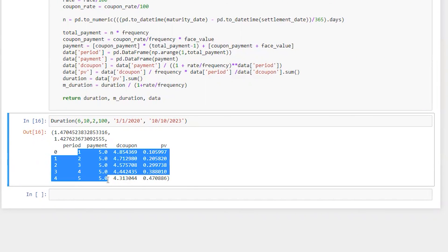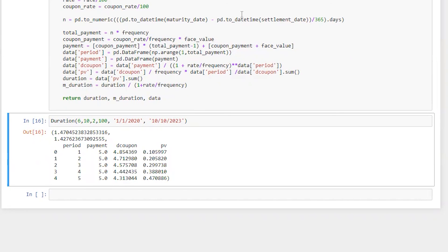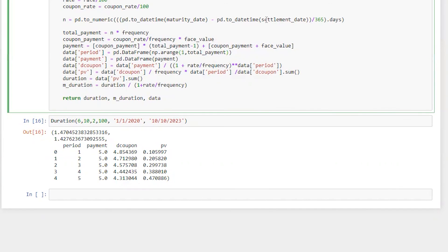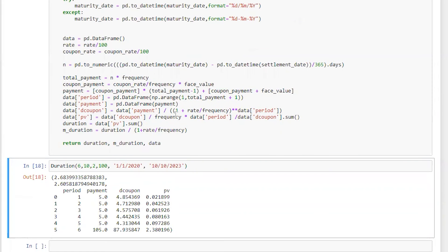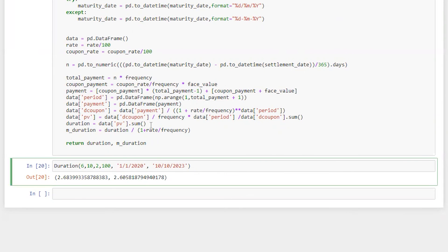We will just have five payments and there is no principal amount. We are just getting the coupon whereas the last payment which is coupon plus principal will be excluded. That's the main reason for us to add plus one after this total payment within the range.